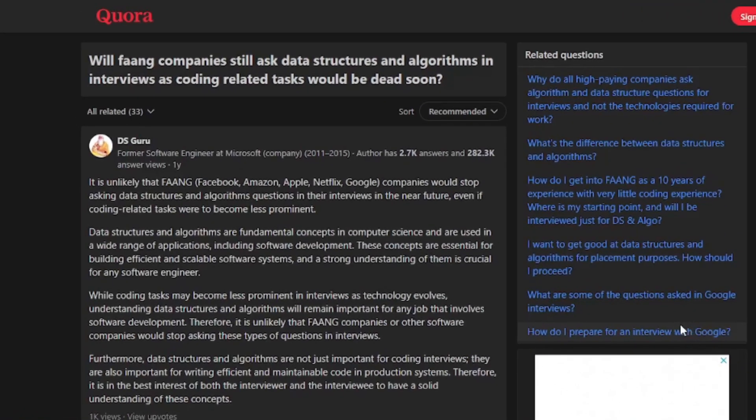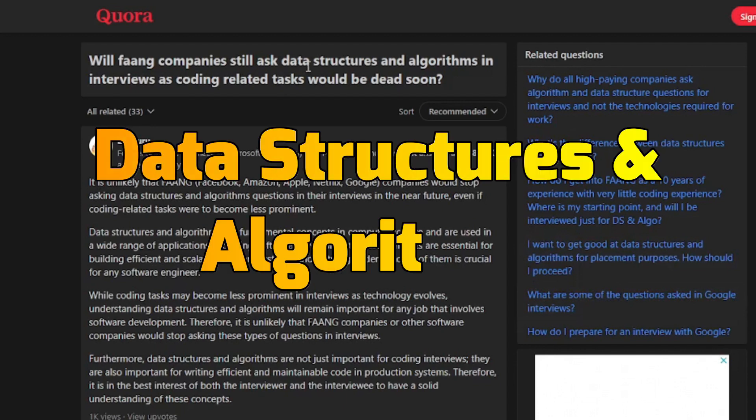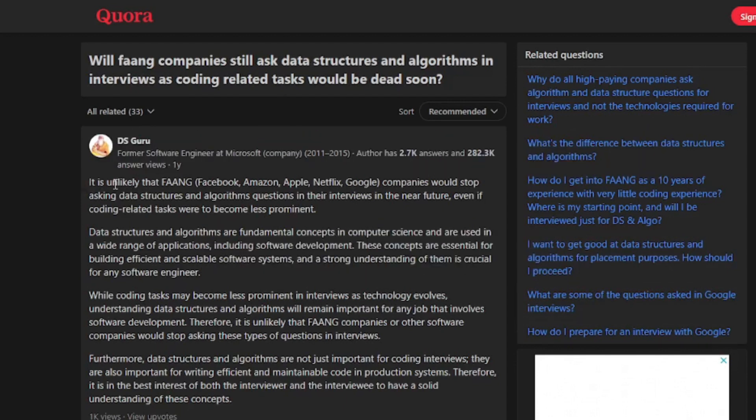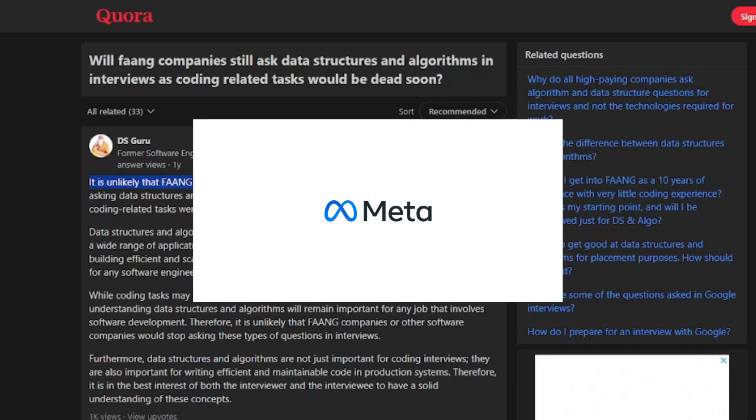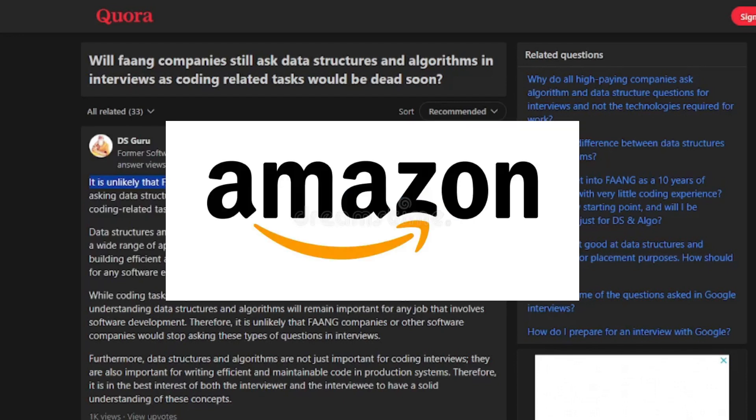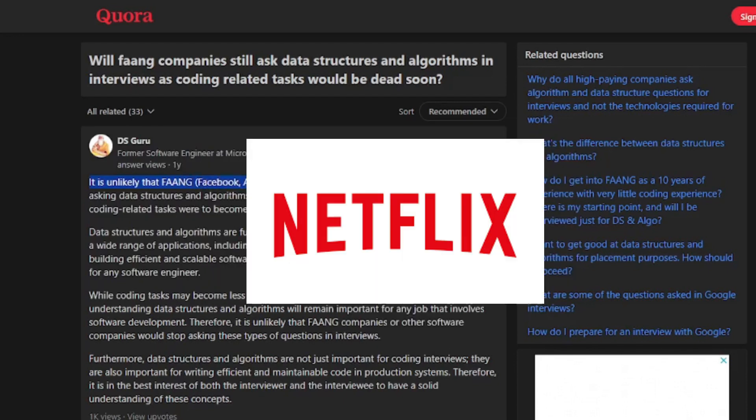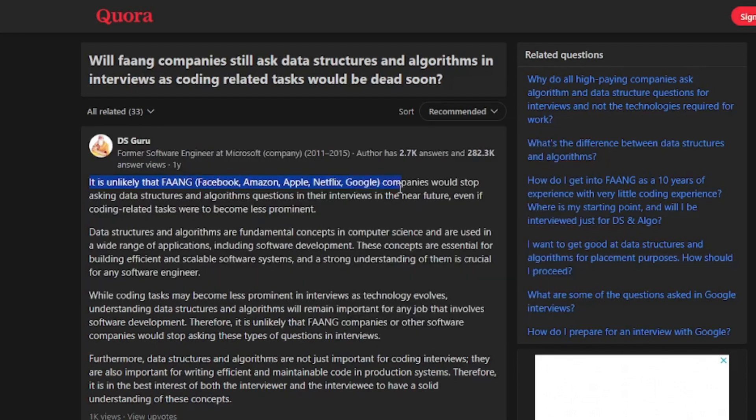Here in Quora, you can see that all the FAANG companies are going to ask questions about data structures and algorithms, which means it is unlikely that FAANG, which is going to be our Meta or formerly Facebook, Amazon, Apple, Netflix, Google, these companies would stop asking data structures and algorithms questions in their interviews.